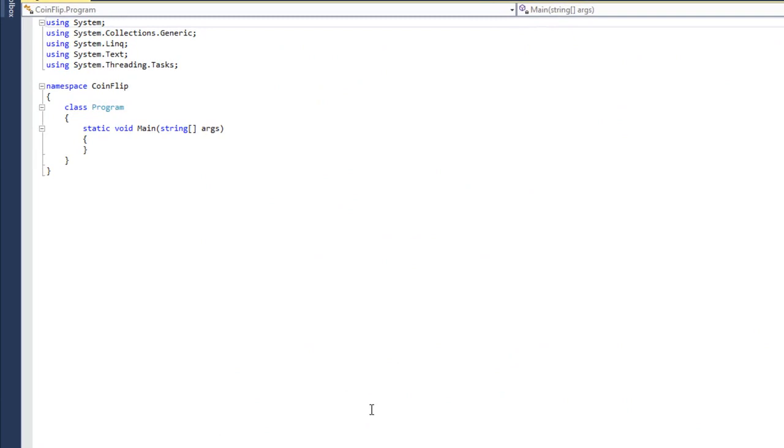Now a computer doesn't really understand what a coin is, so we're going to have to create some kind of representation of a coin. All I'm going to do is create an integer variable, and I'm just going to say that if the integer is 0, then the coin is tails, and if the integer is 1, then the coin is heads.